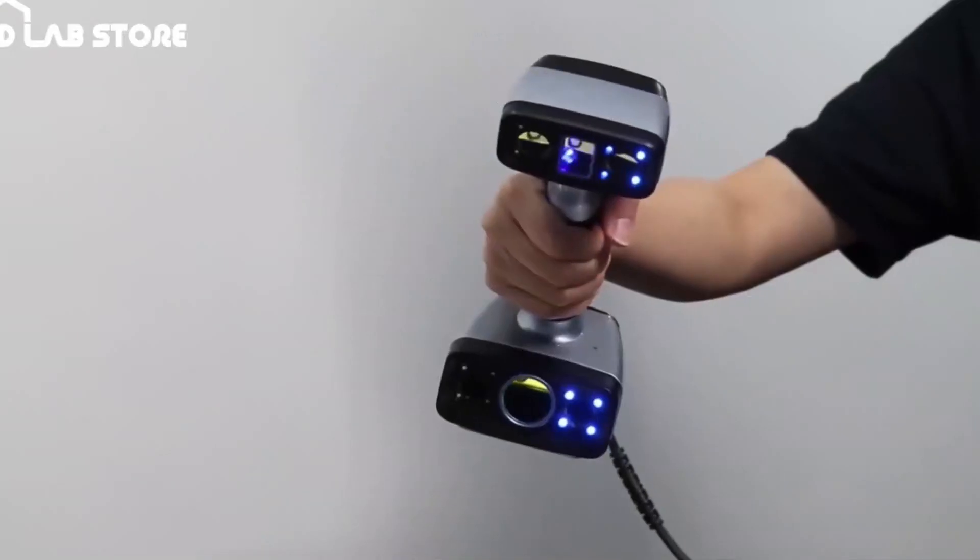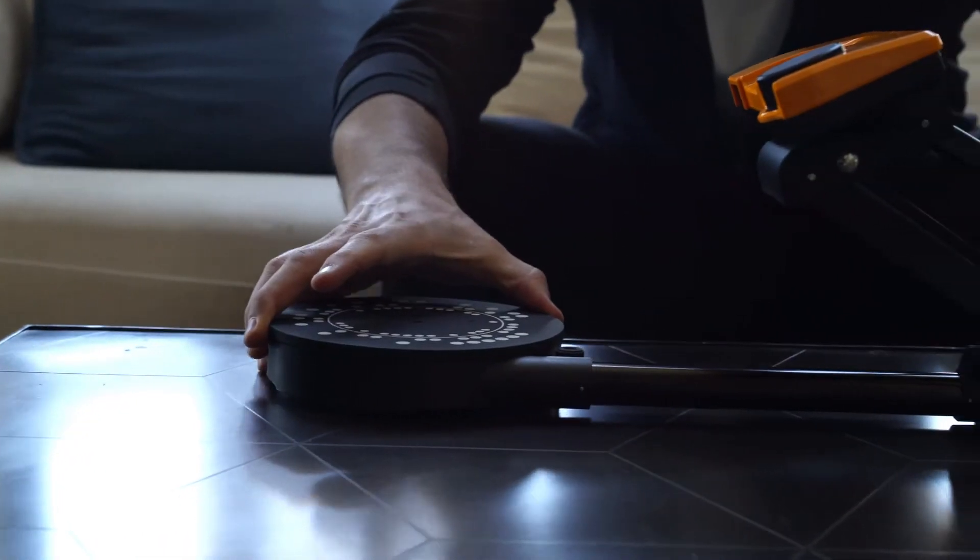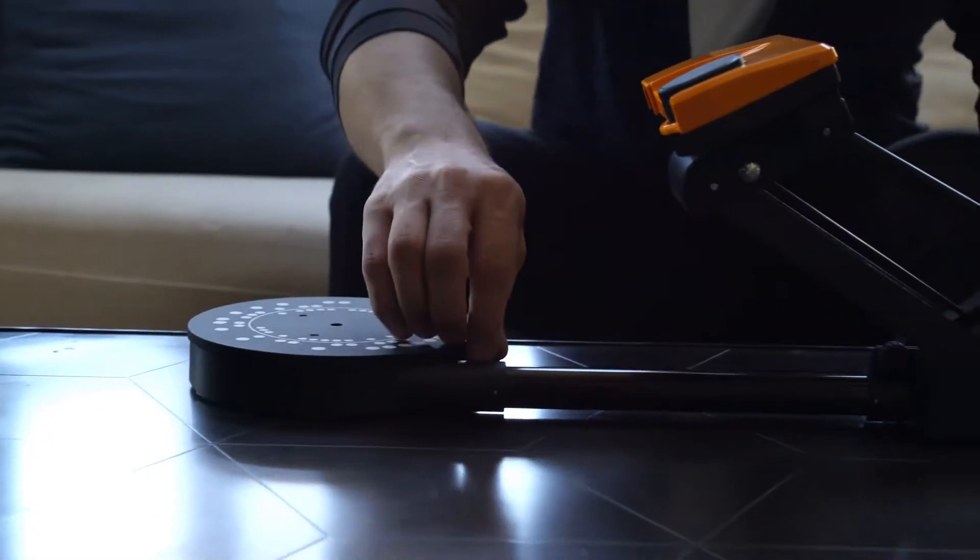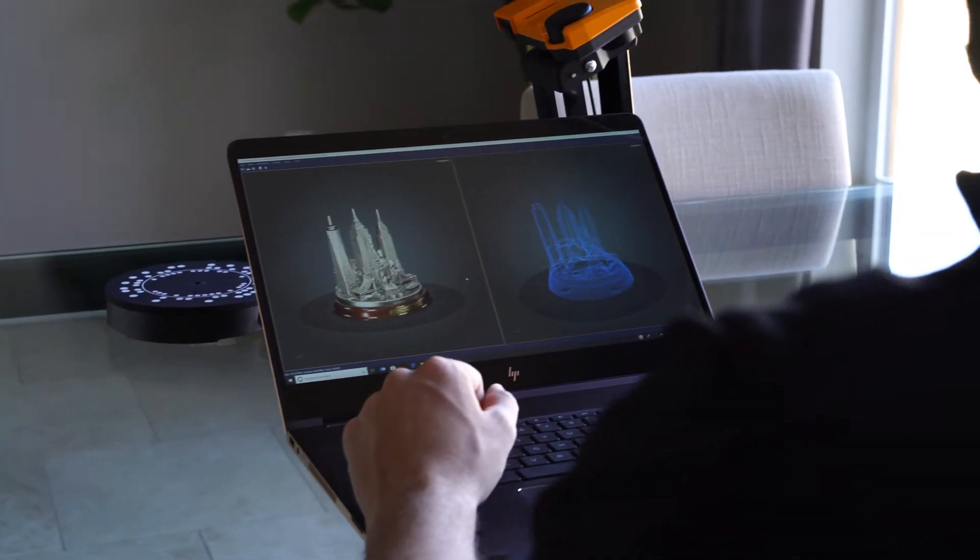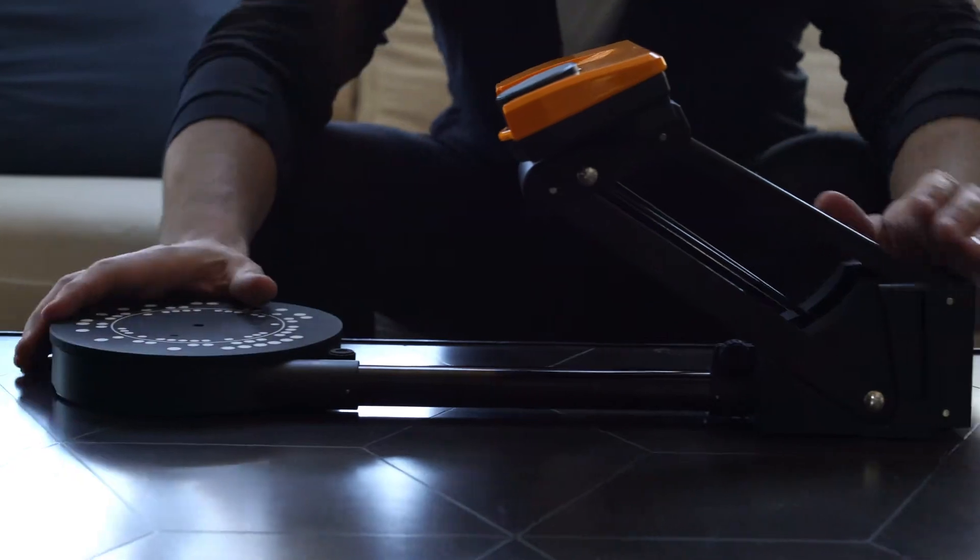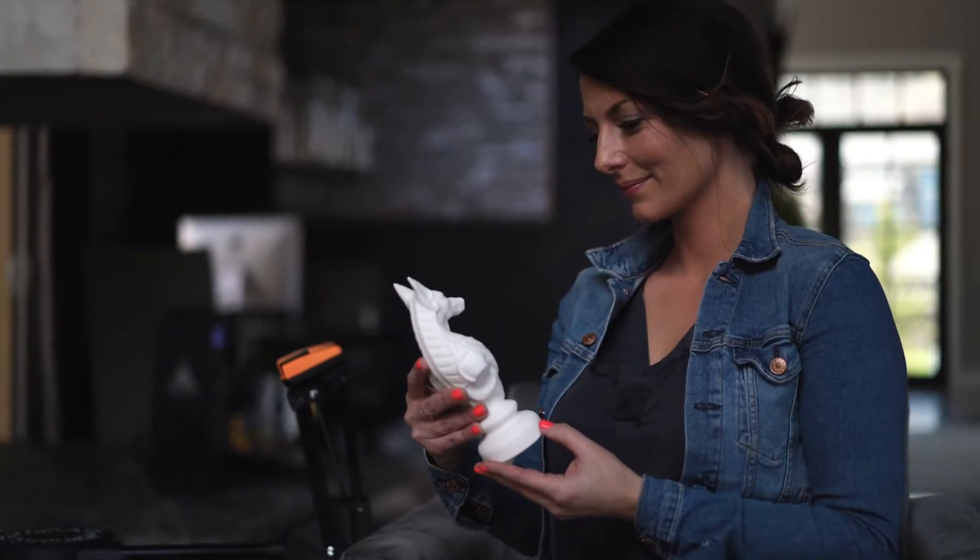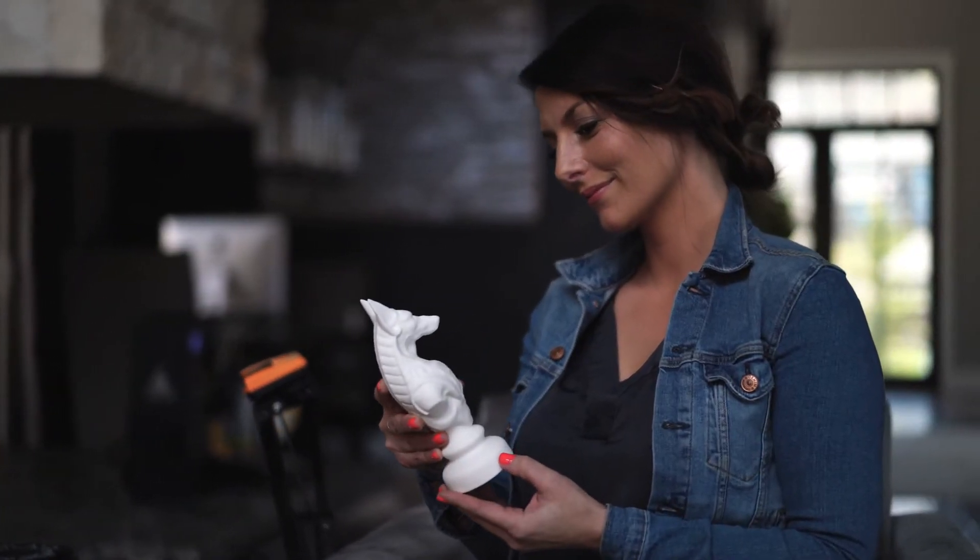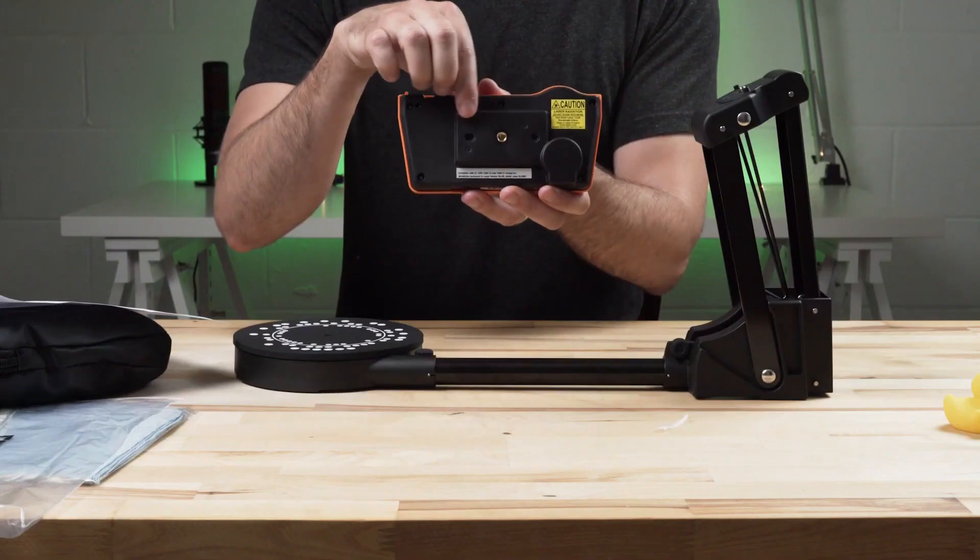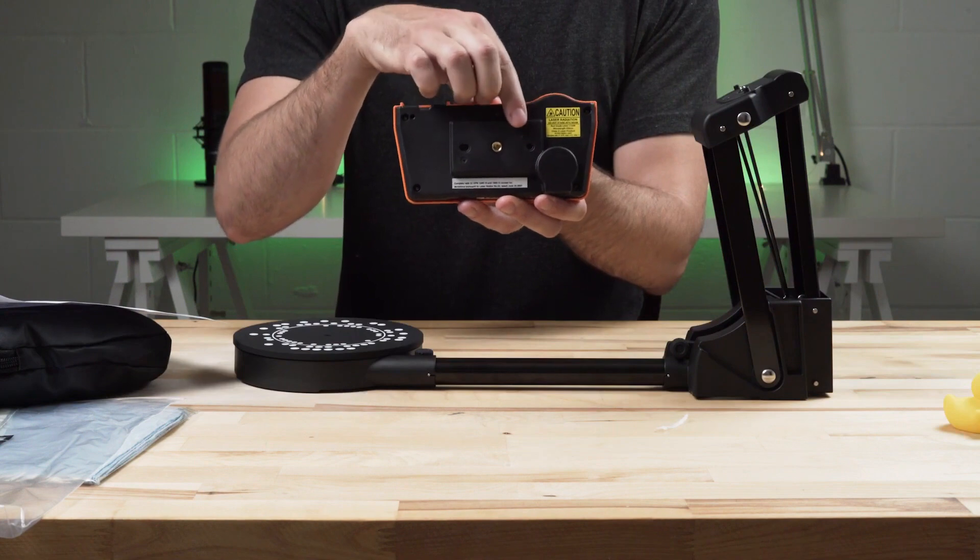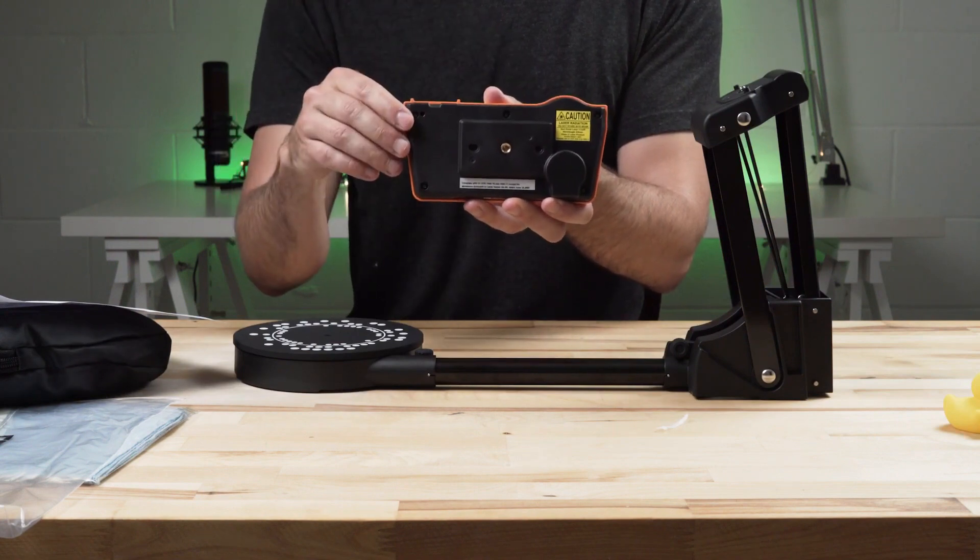Each device we've encountered on this journey represents a leap forward in our quest to blend the physical with the digital, to capture the essence of our world and reimagine it in infinite ways. Whether you are a budding enthusiast or a seasoned professional, the horizon of 3D scanning is vast and ripe with possibilities.